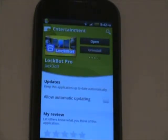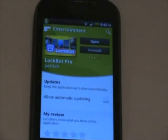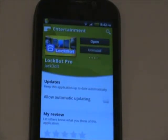I bought it, but you can get it for free by checking out my other video on how to install any apps for free onto your Android. Go check out that video — link is in the description.